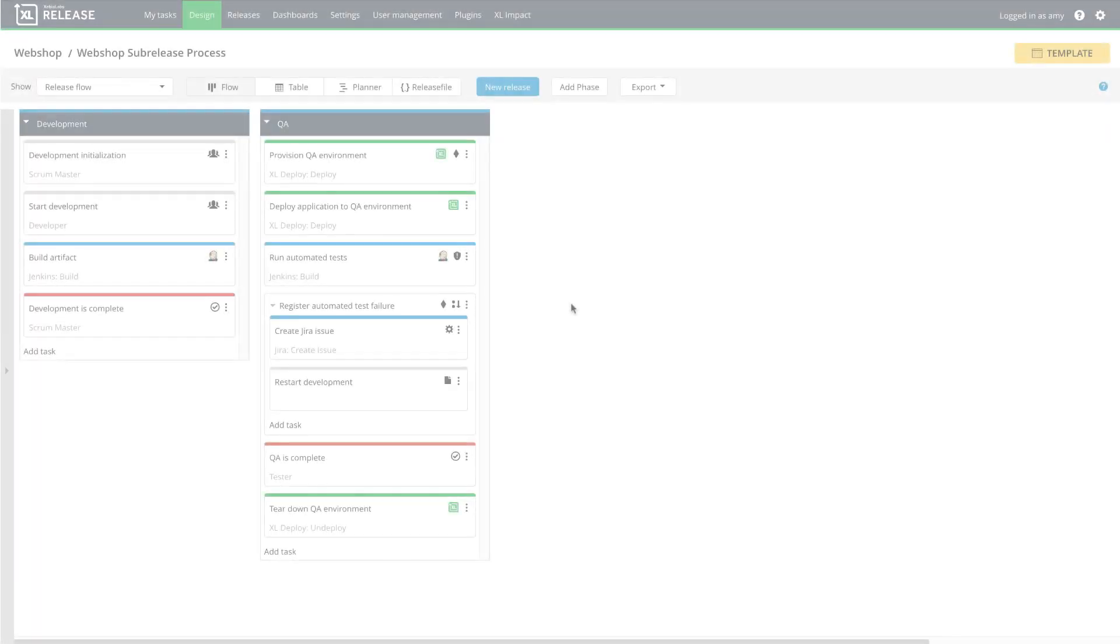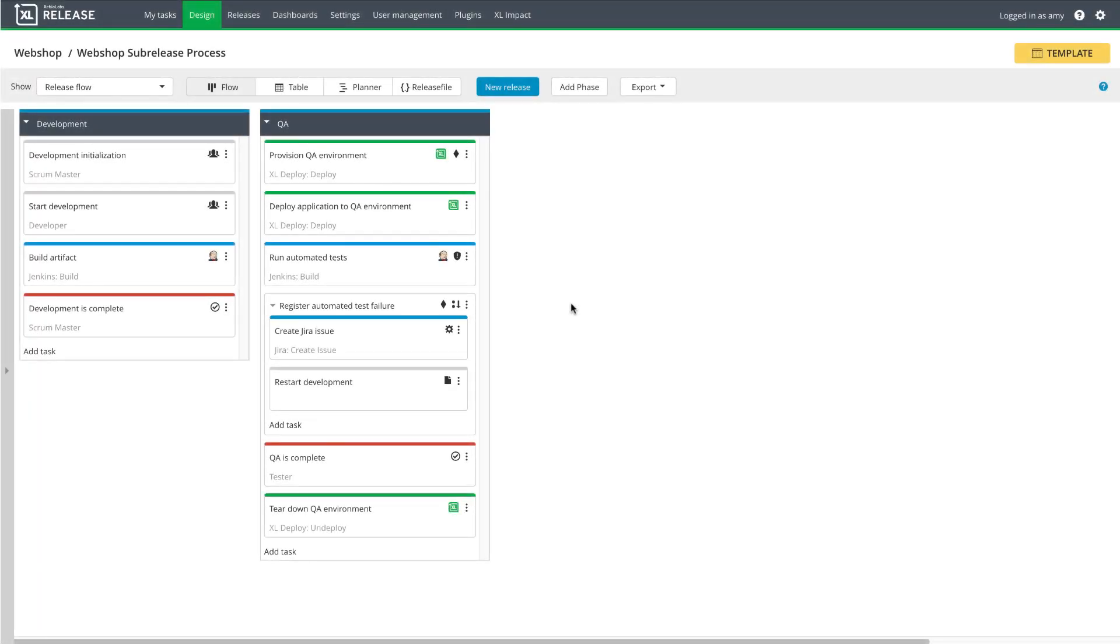The sub-release template has two phases. During the development phase, the team develops and builds the feature. During the QA phase, a temporary QA environment is provisioned, and the new code is automatically deployed there. The QA team tests the feature and completes this gate task when testing is done.